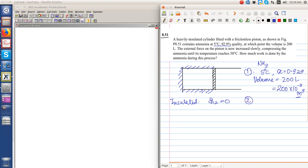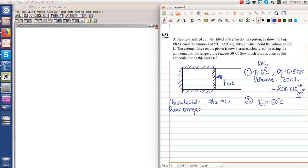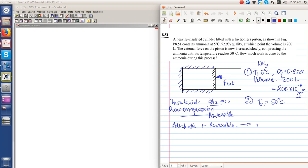So state 2: the external force on the piston is increased very slowly, compressing the ammonia until T2 is equal to 50 degree Celsius. The process is given as slow compression, so this is a reversible process. Moreover, it is an adiabatic process, so adiabatic plus reversible is isentropic.